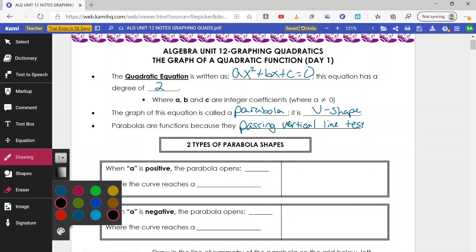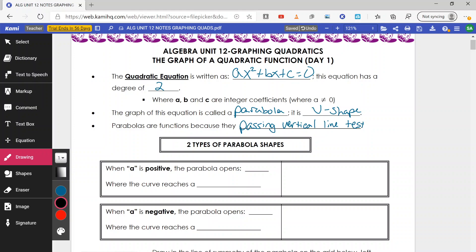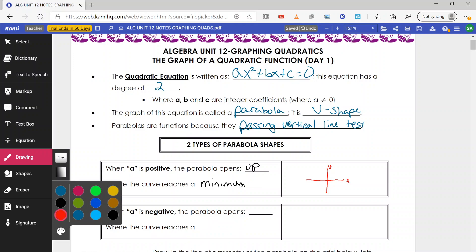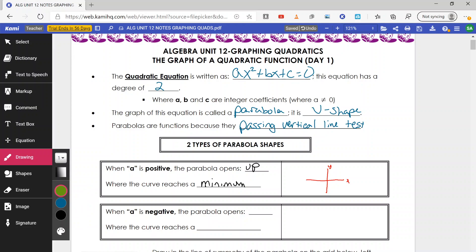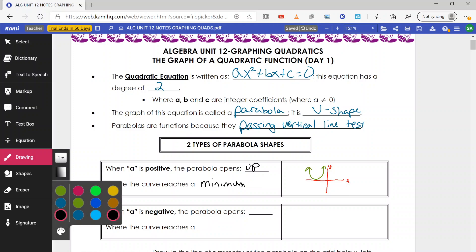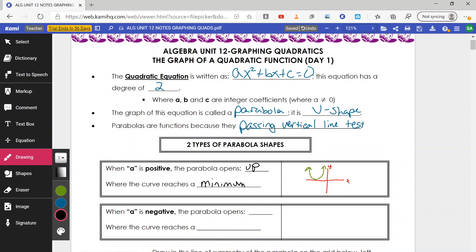Now there are two types of parabolas. When a is positive, we have a parabola that opens up, and this curve reaches what's known as a minimum. So on a graph with x and y axes, the parabola is U-shaped, opening up. The reason we have a minimum is because the curve is at its lowest spot — that's the minimum.